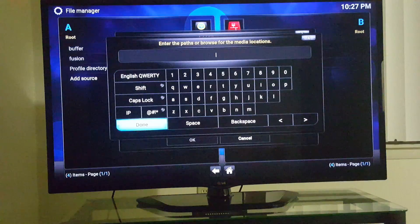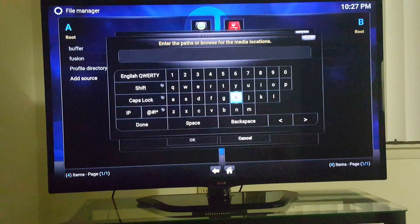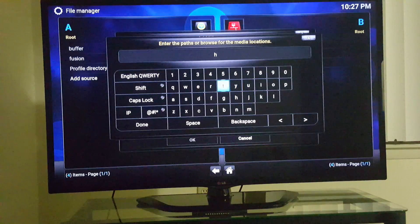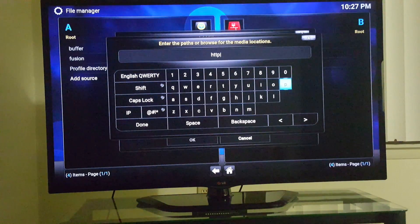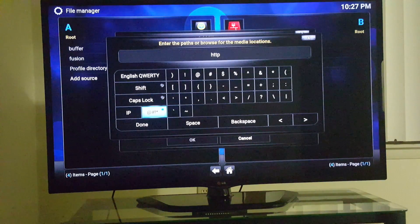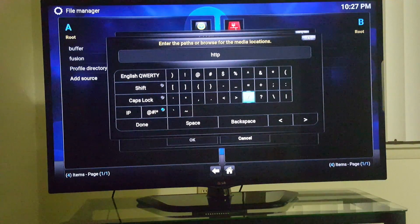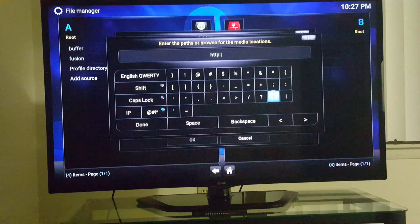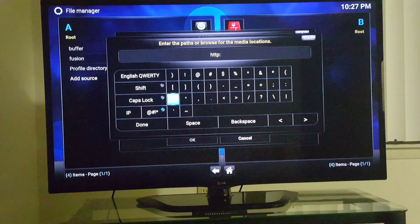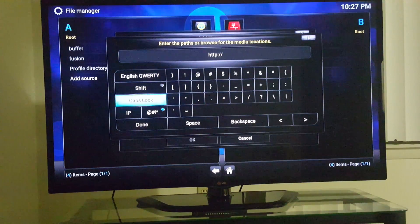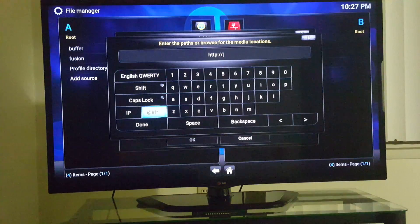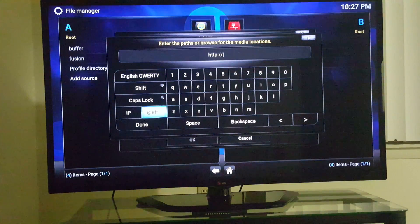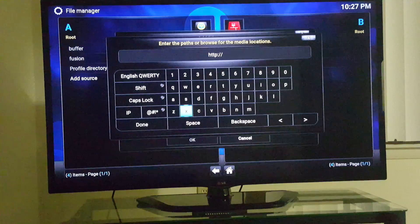Alright here it's gonna be HTTP colon slash slash... Xfinity.